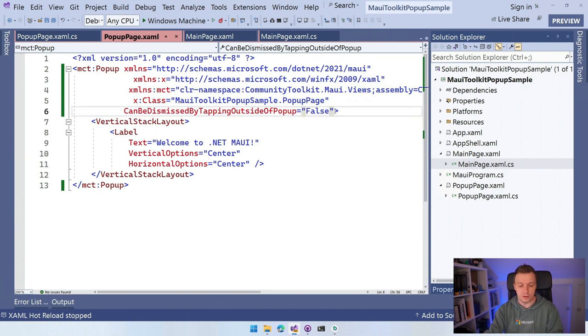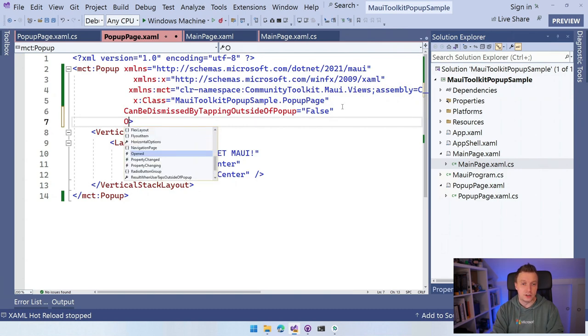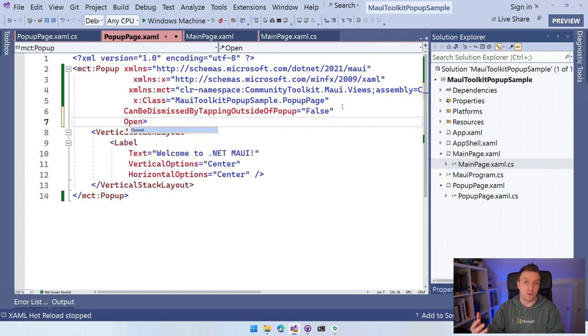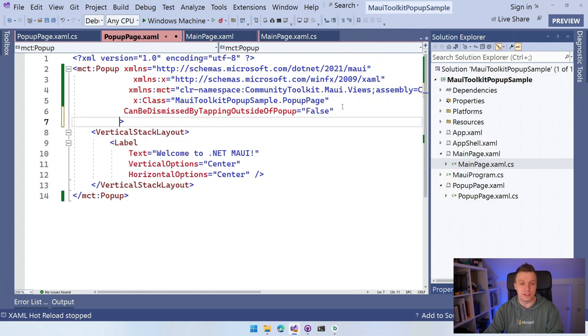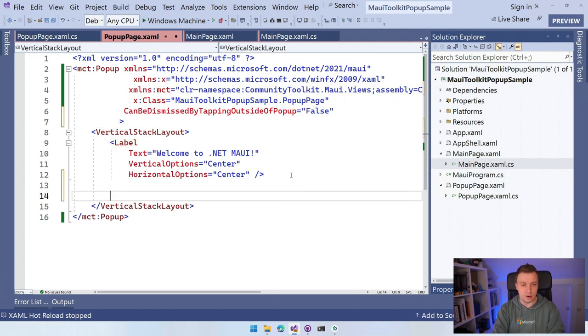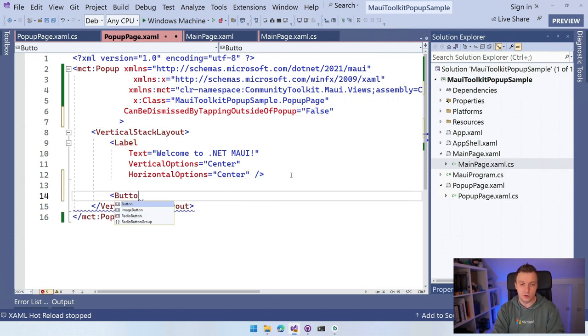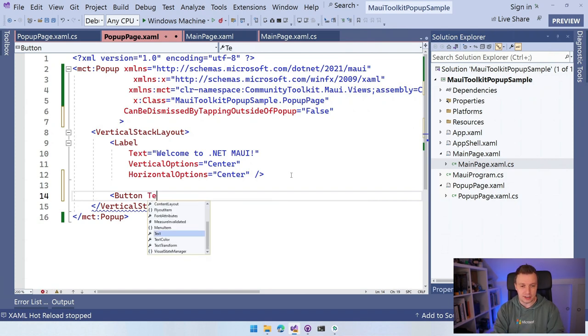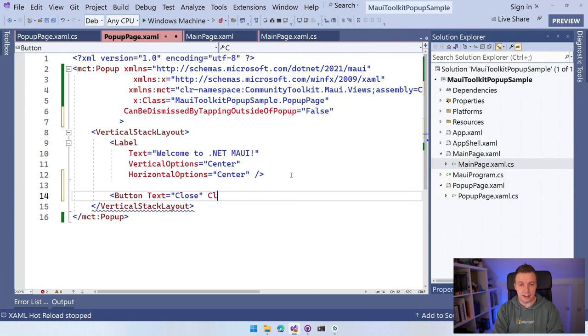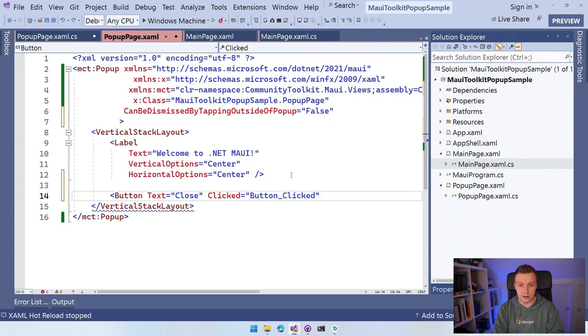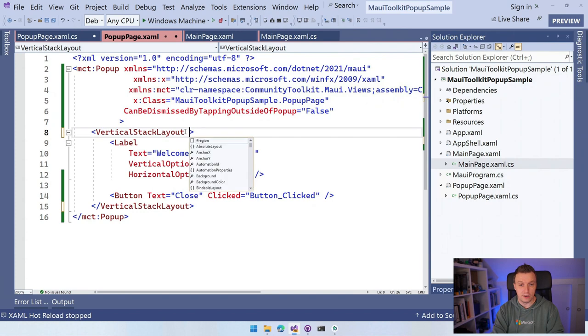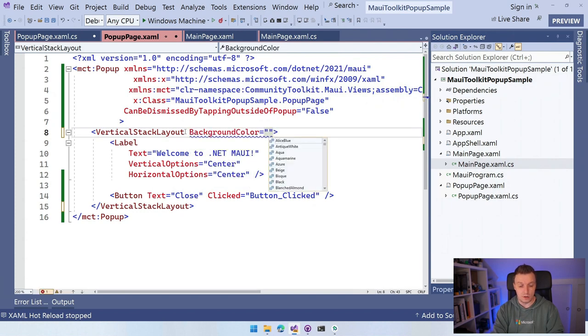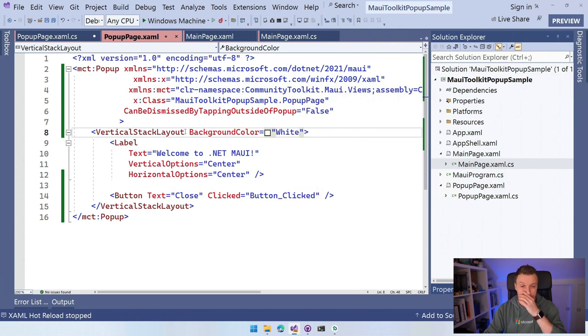It also has a couple of events, right? Like I think it has closed and opened so that you can detect whenever the popup is opened and closed and it has a couple of other things. But now we can't dismiss it by tapping outside. So what we want to do is maybe also add this little button, right? To actually close the popup right now. And we're going to say text is close and a clicked event handler. Let's hook that up and then close this little button tag right here. So there's that. Maybe we want to give this vertical stack layout a background color of I don't know what's a nice color. Let's just make it white.